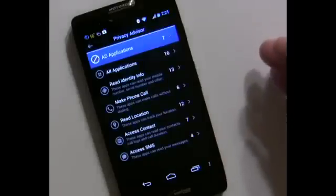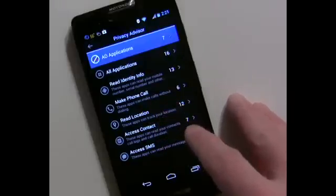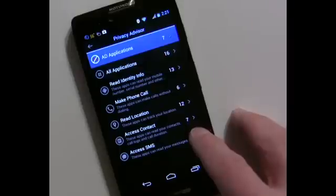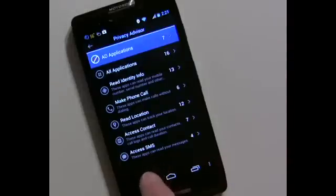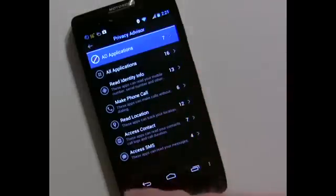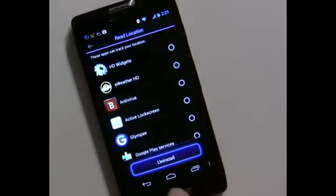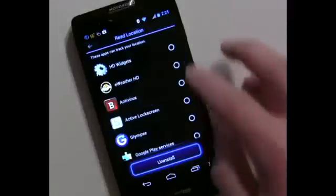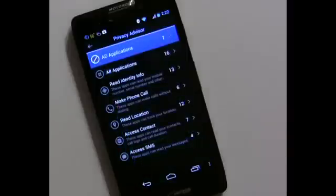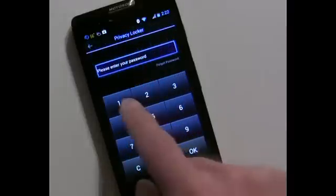Privacy Advisor is another area where you can quickly see what types of apps have what types of permissions. You can see right here there are 13 apps that read identity, 6 that make phone calls, 12 that read location, 7 with access control, 7 ad applications, and some with access to SMS text messages. You can go into each category, see which apps are involved, and even uninstall directly or contact the developer to find out more.